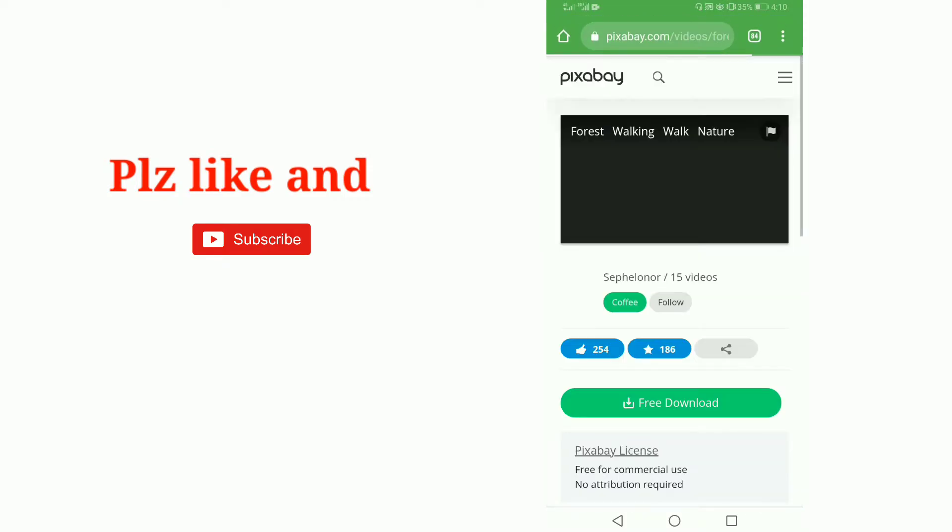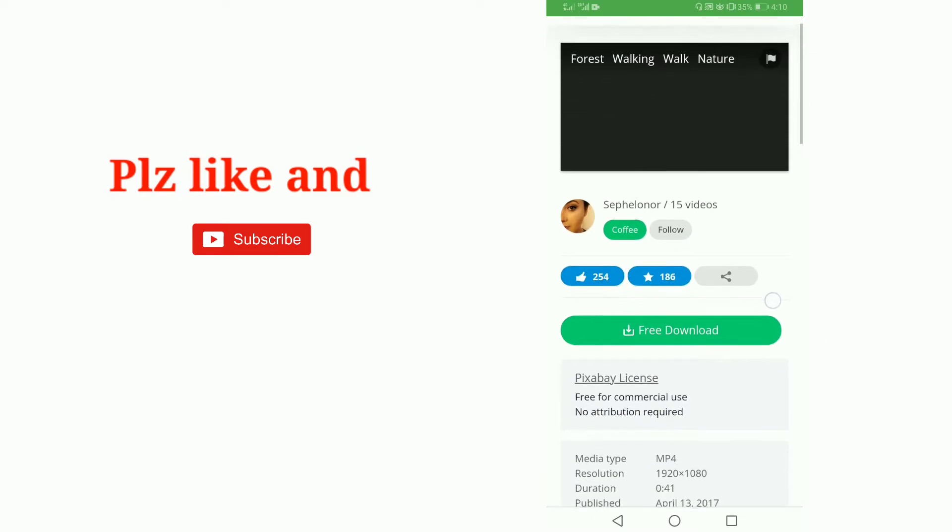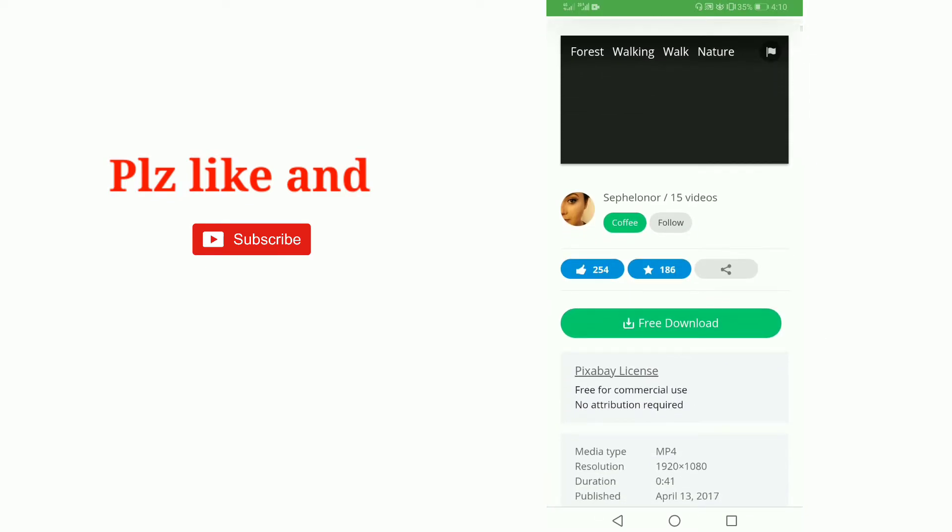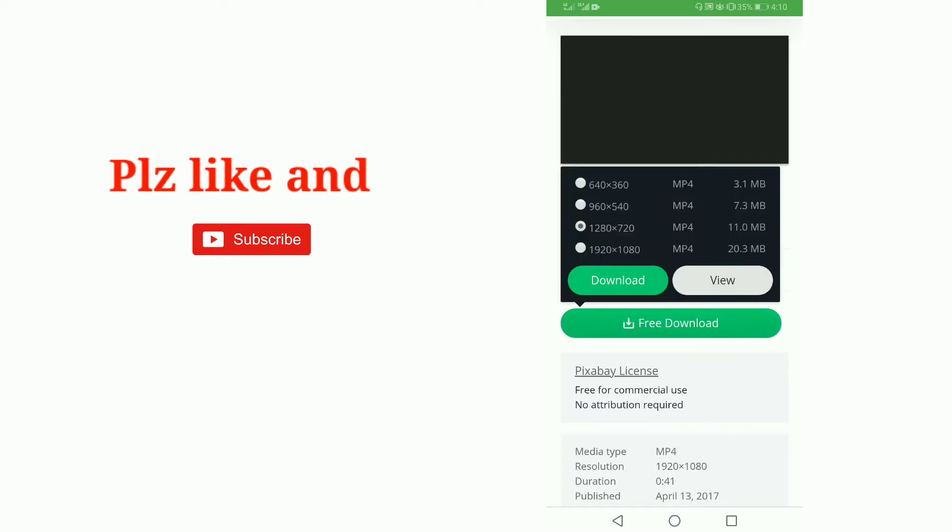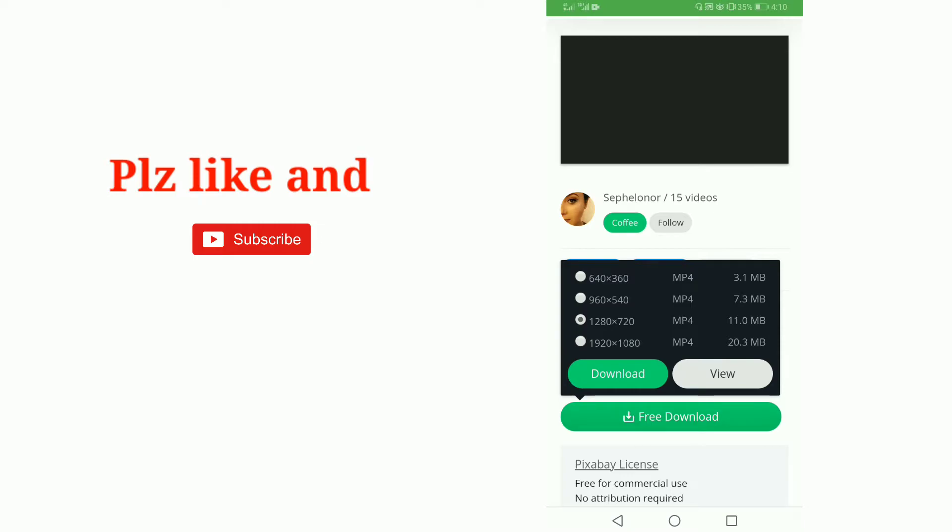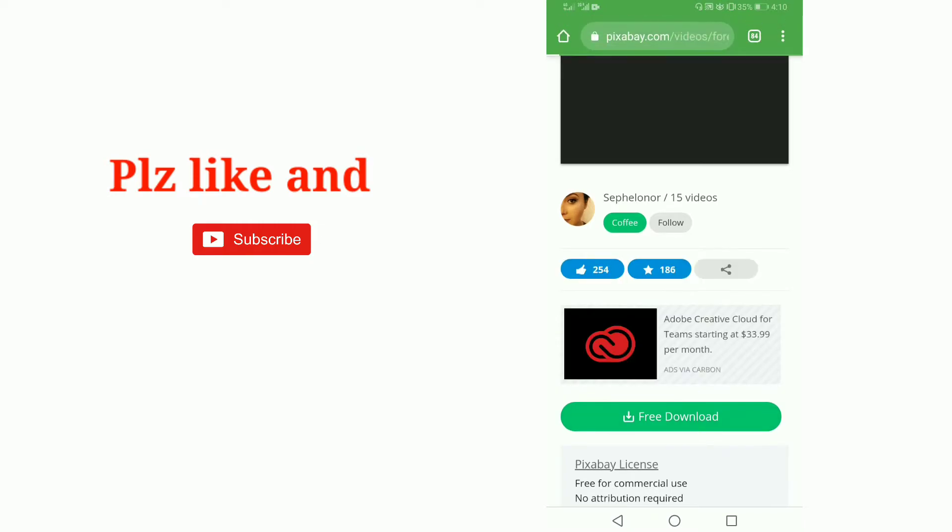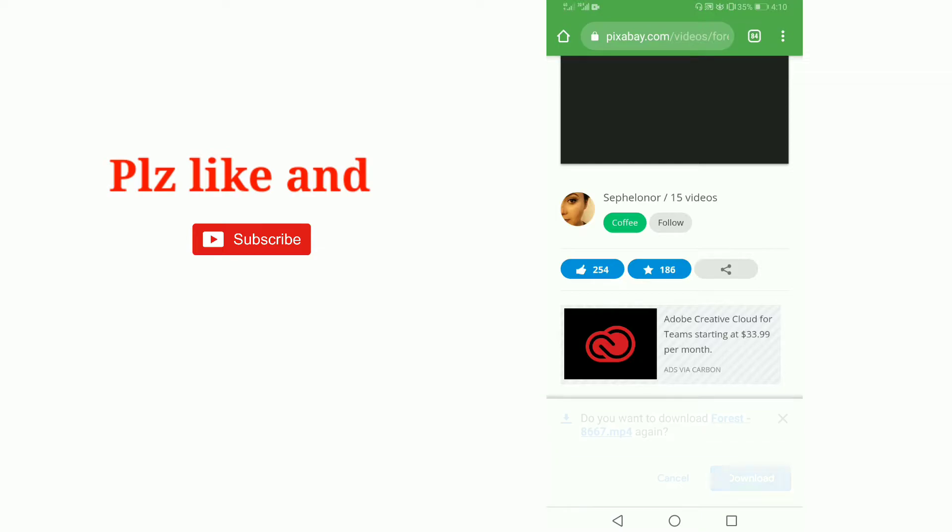Now I am clicking on the free download button. It will start downloading. Oh good, I have already downloaded it so it does not need to download it again. You can download using this method from pixabay.com.